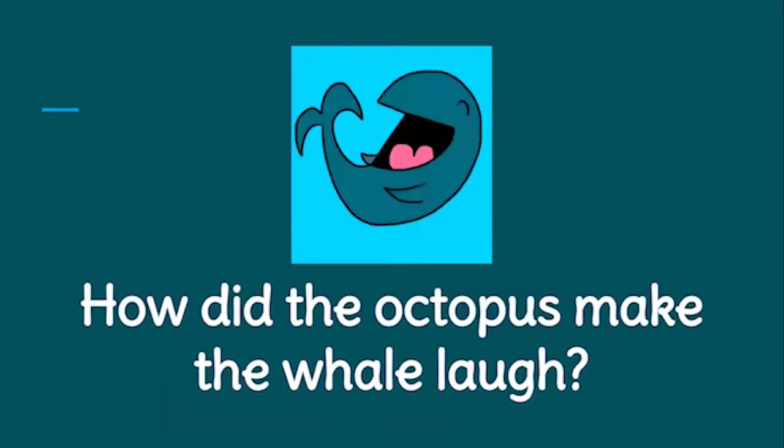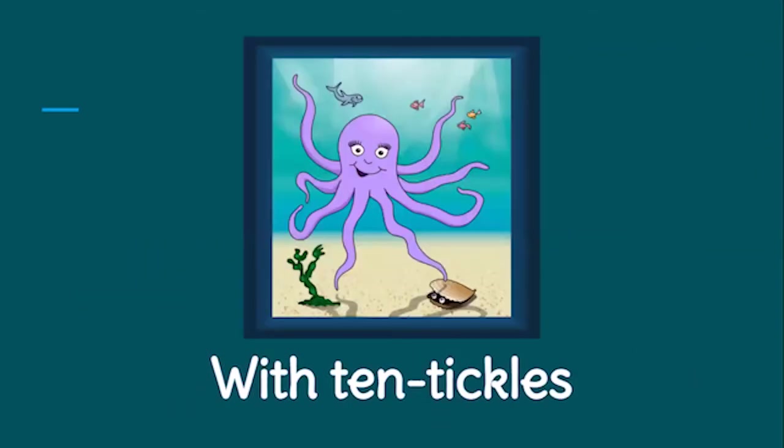How did the octopus make the whale laugh? With ten tickles. Santa says ten tickles and an octopus has tentacles.